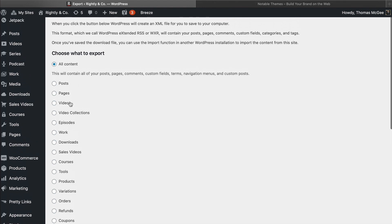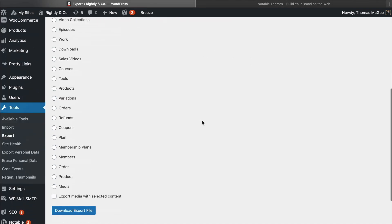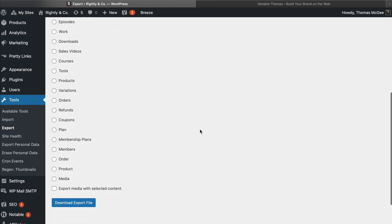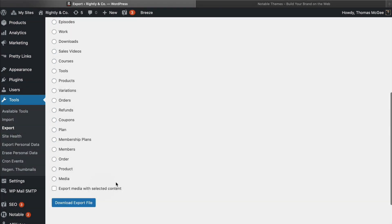So for example, these videos is a special post type that I created in this theme. Those are not going to migrate over to my new theme — only posts will. However, if I select posts only, there's a little option down here that doesn't usually appear. This isn't normally here.